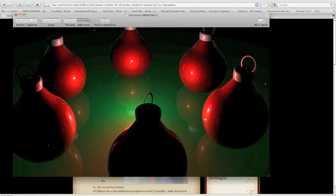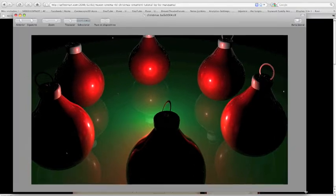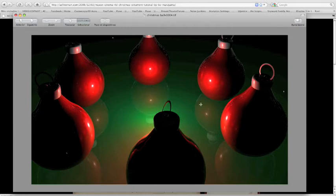Hello everyone and welcome to another tutorial here on noisejunkies.net. In this special tutorial, we'll take a look at how to create some cool Christmas balls. We'll cover some modeling, some texturing, and some scene building like reflections and lighting.